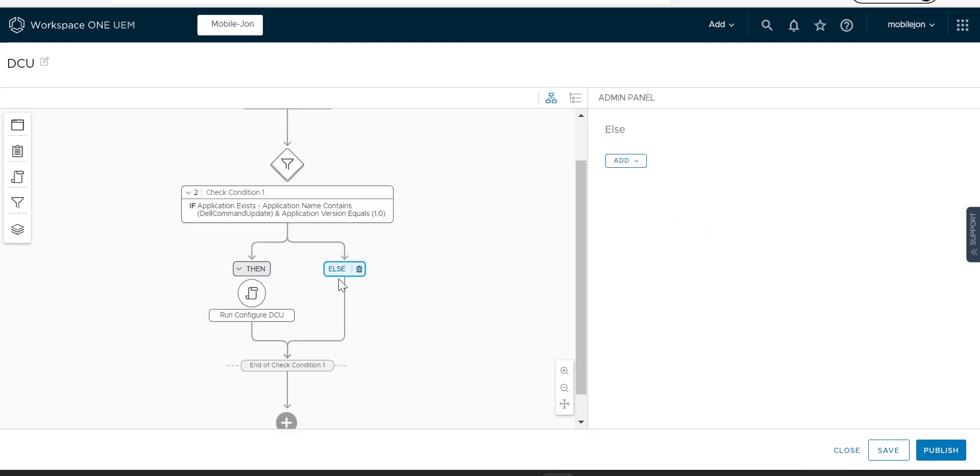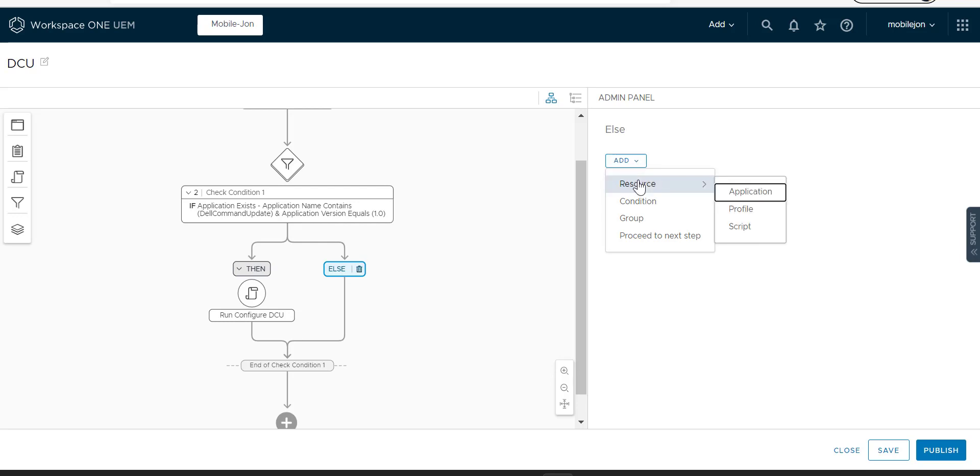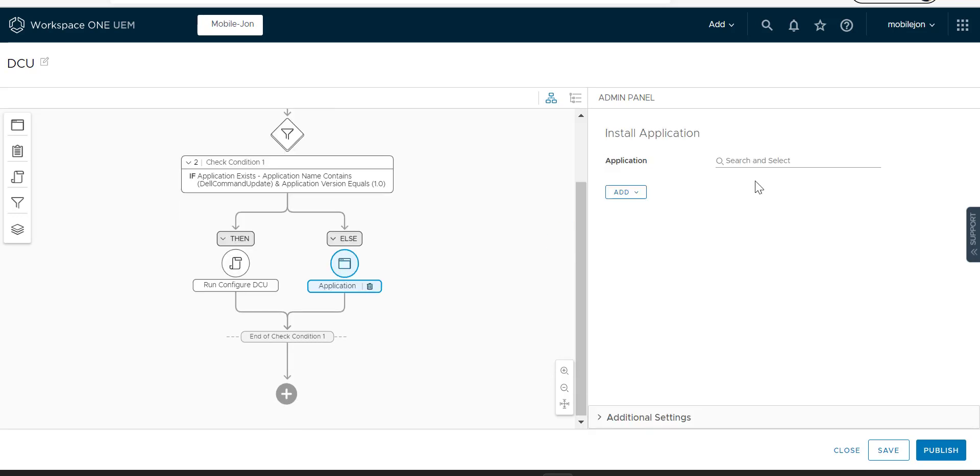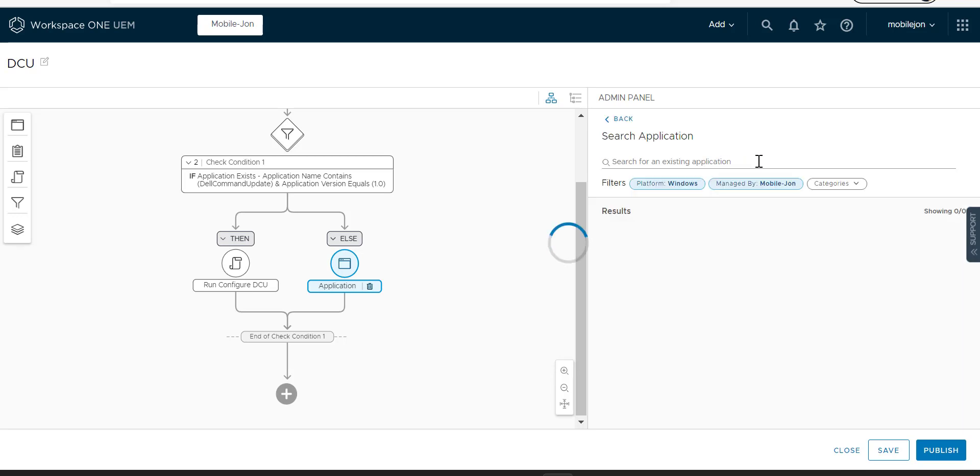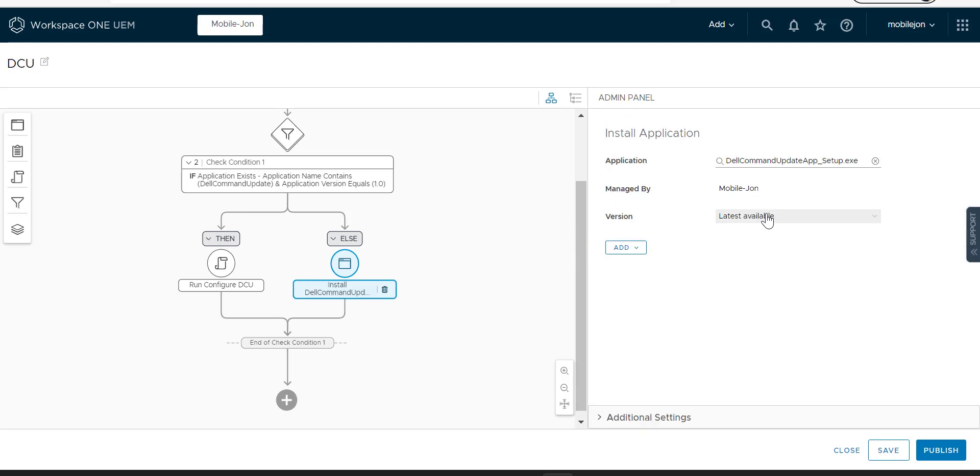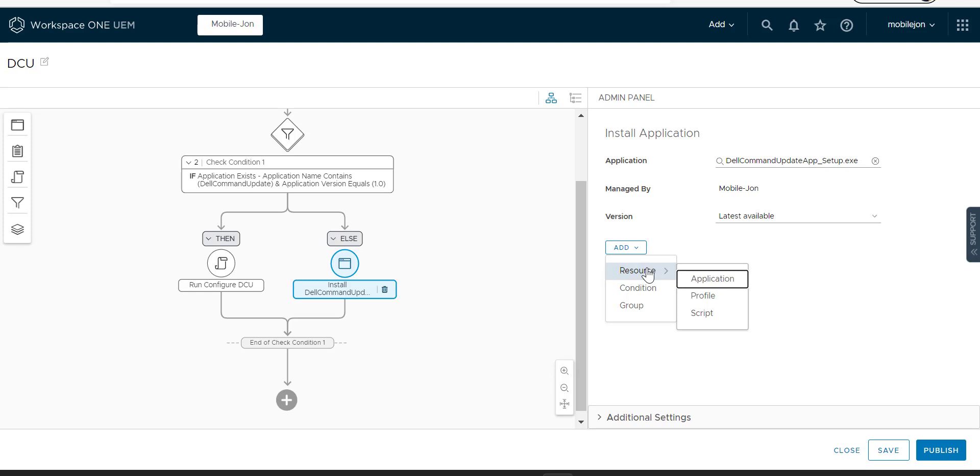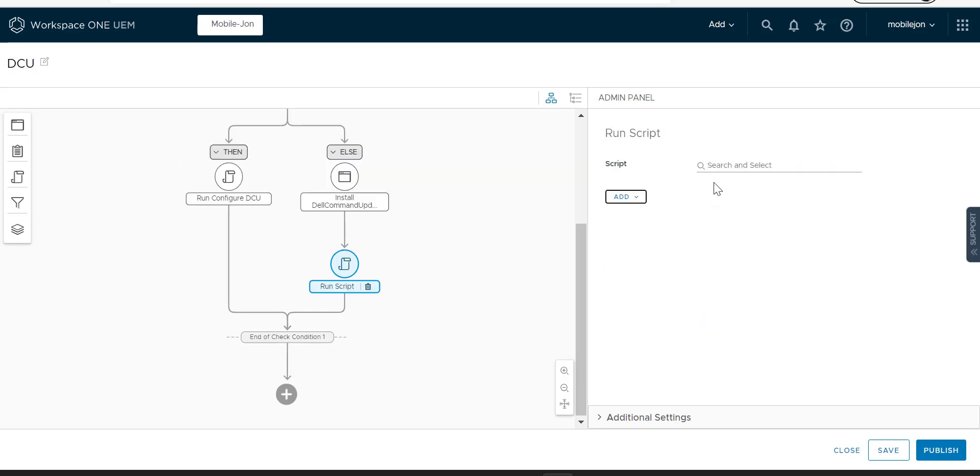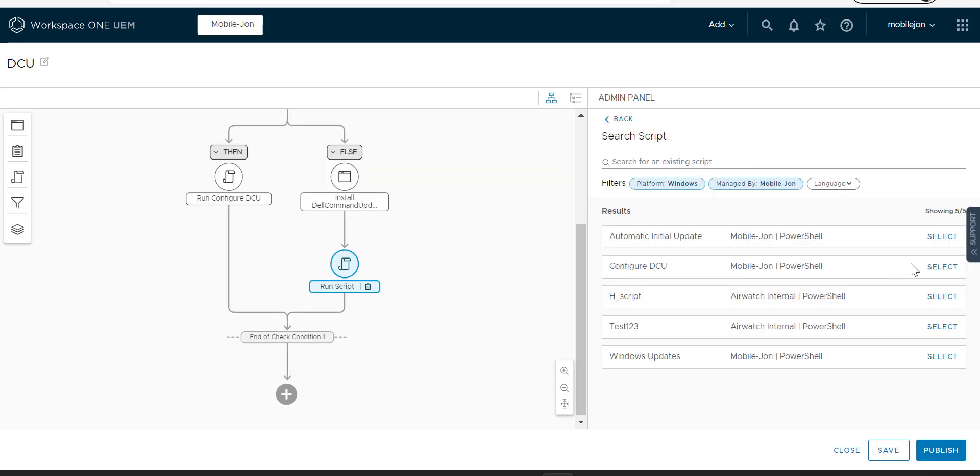We're going to add an else. So within the else, if it doesn't have that, then what it's going to do is it's going to go ahead and push Dell Command Update. At least available, that's fine. And then it will push the script.